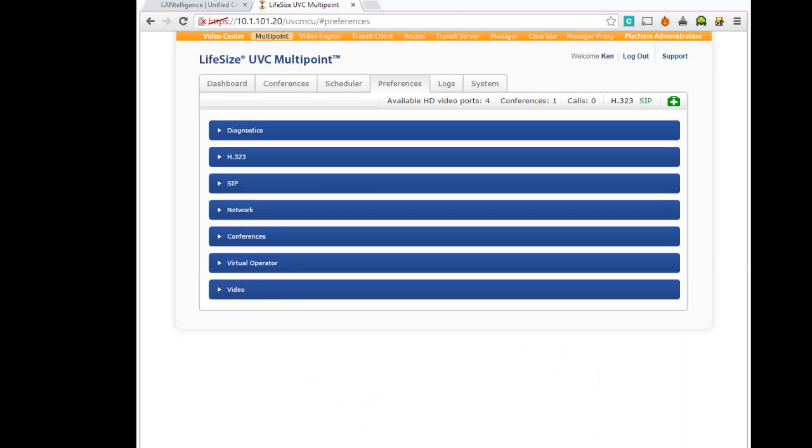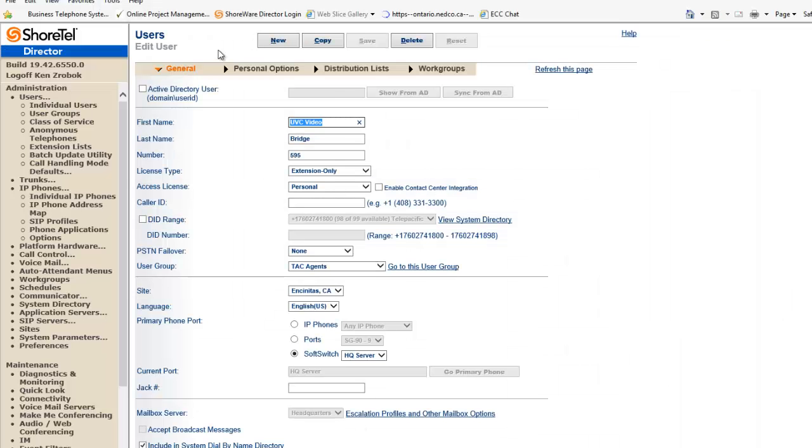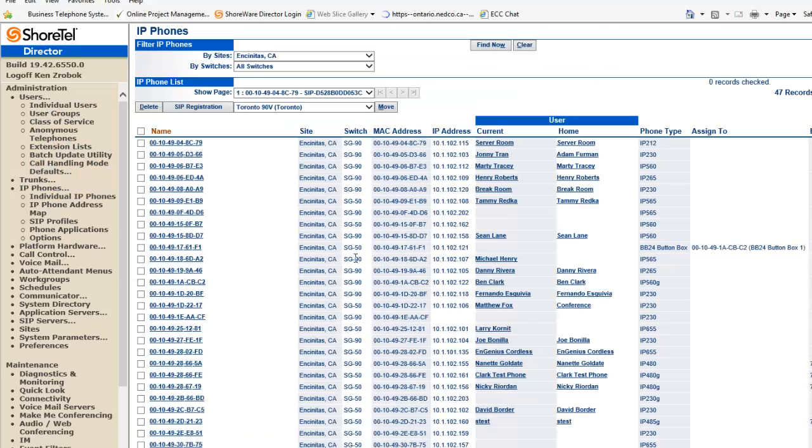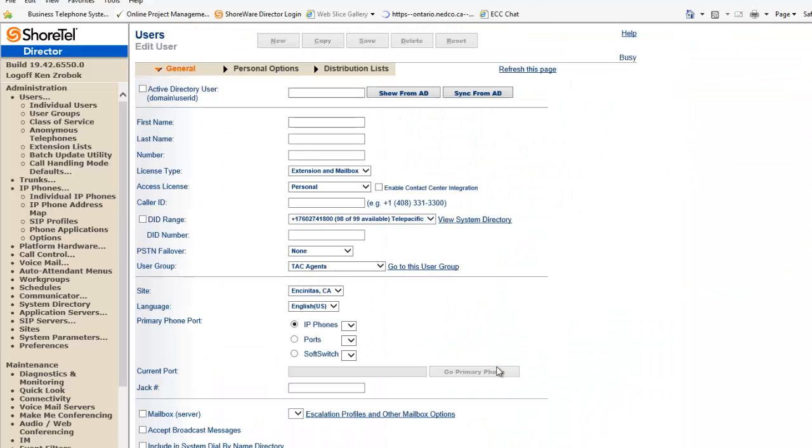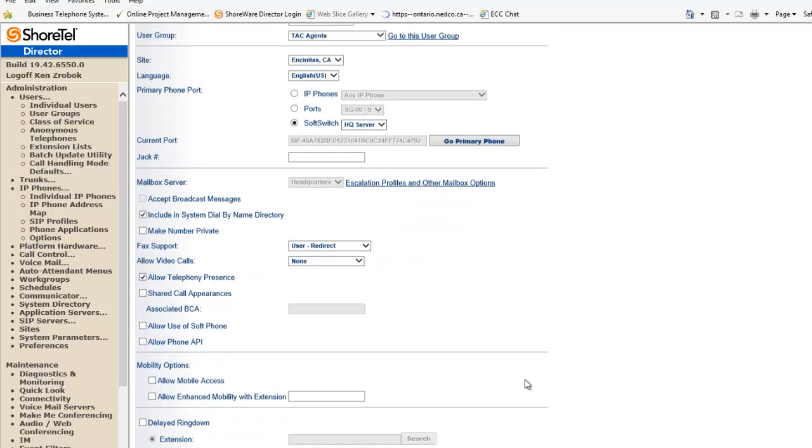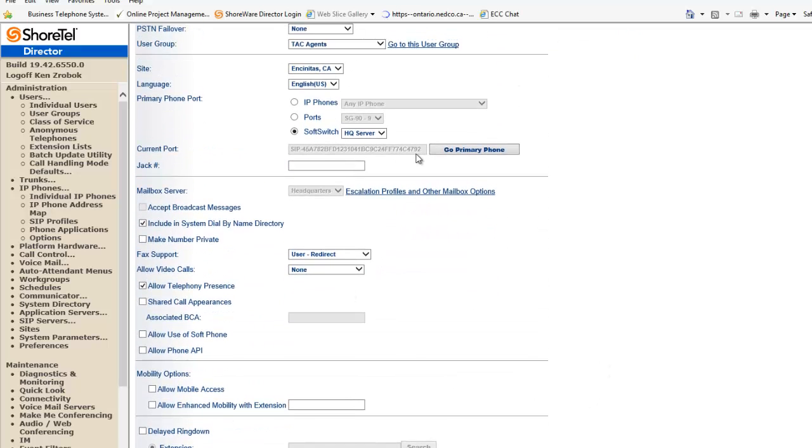So if I bring up the Shortel system again. And I'm going to go into my IP phones. What I should see down here is UVC video bridge. If I click on the UVC video bridge, you see the fact that it actually has a SIP registration. So we know that it's good to go.